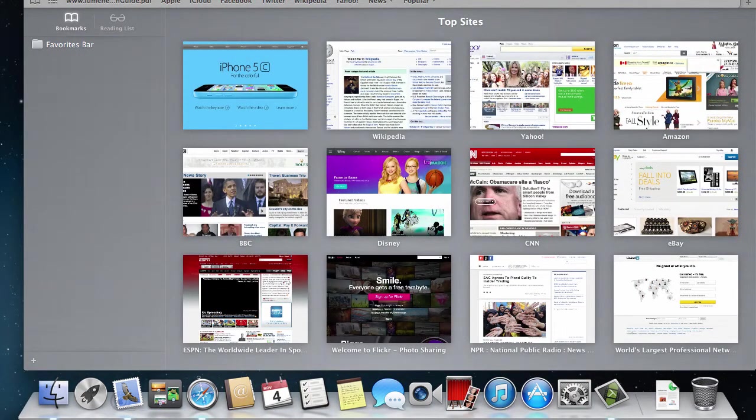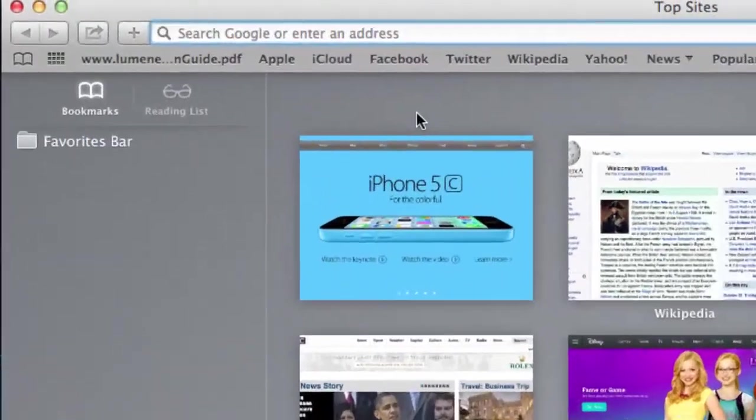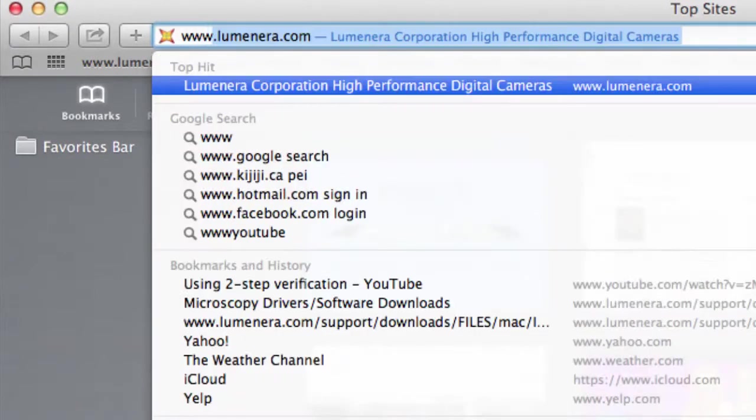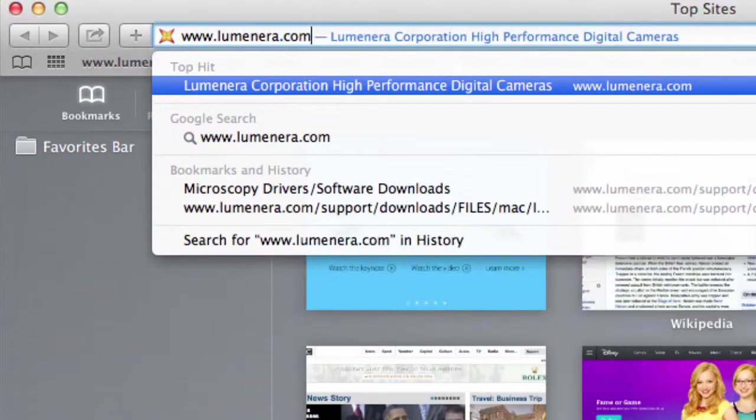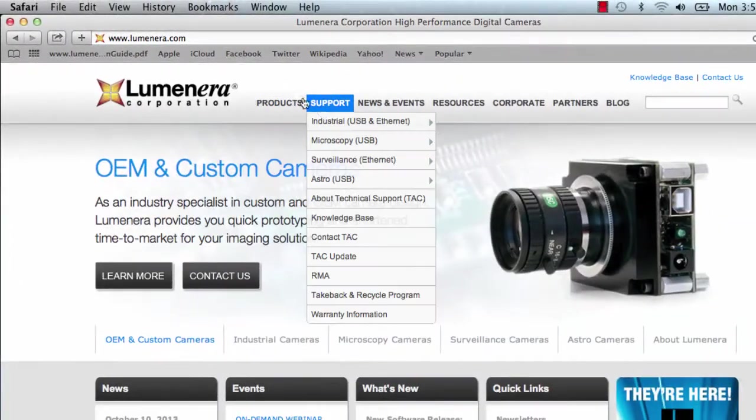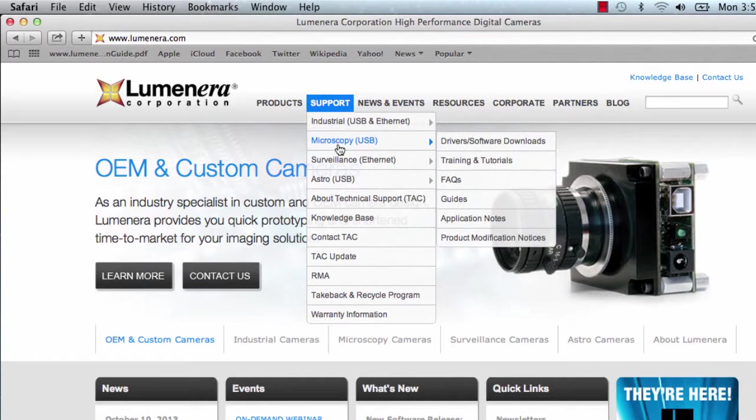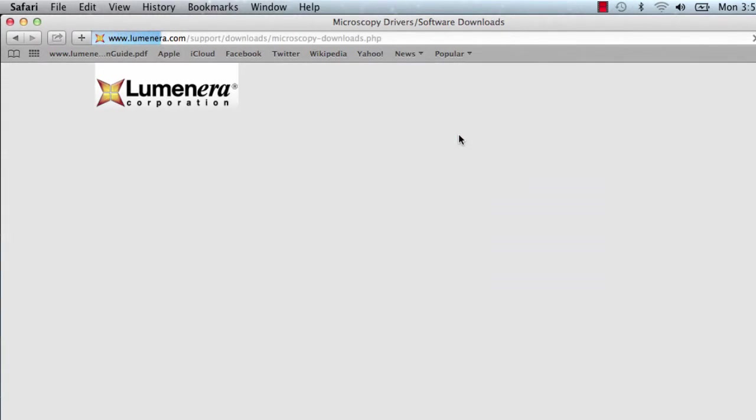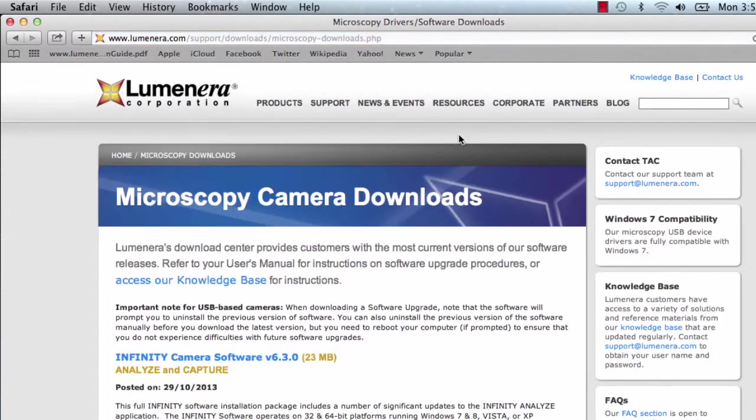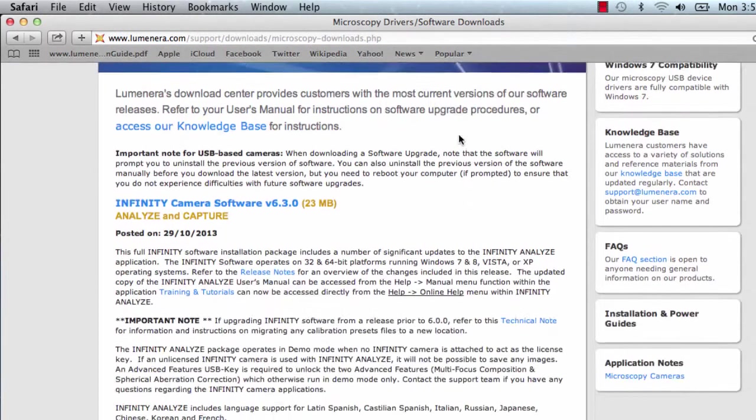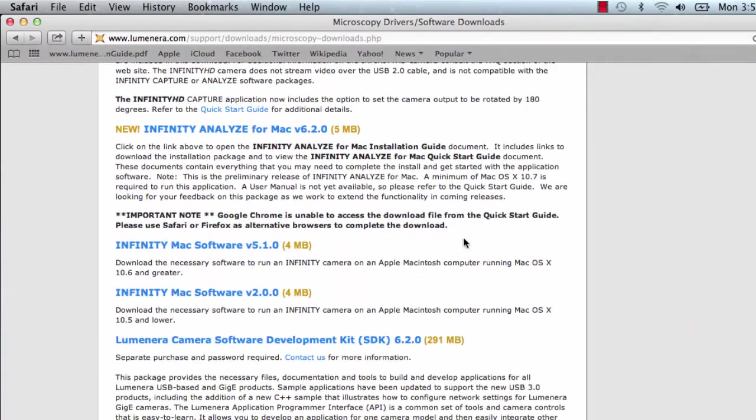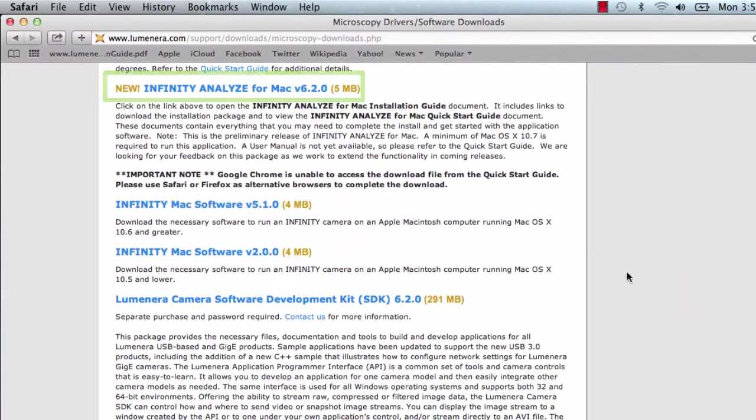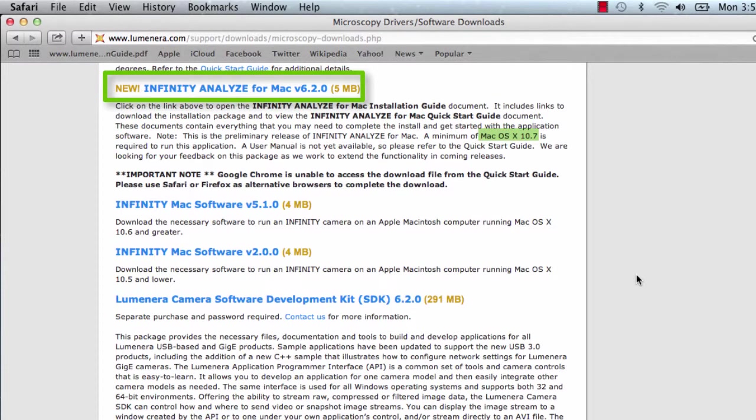Navigate to www.lumenera.com. Go to support microscopy drivers slash software downloads. Look for the Infinity Analyze for Mac link. We currently have support for Mac OS 10.7 and above.